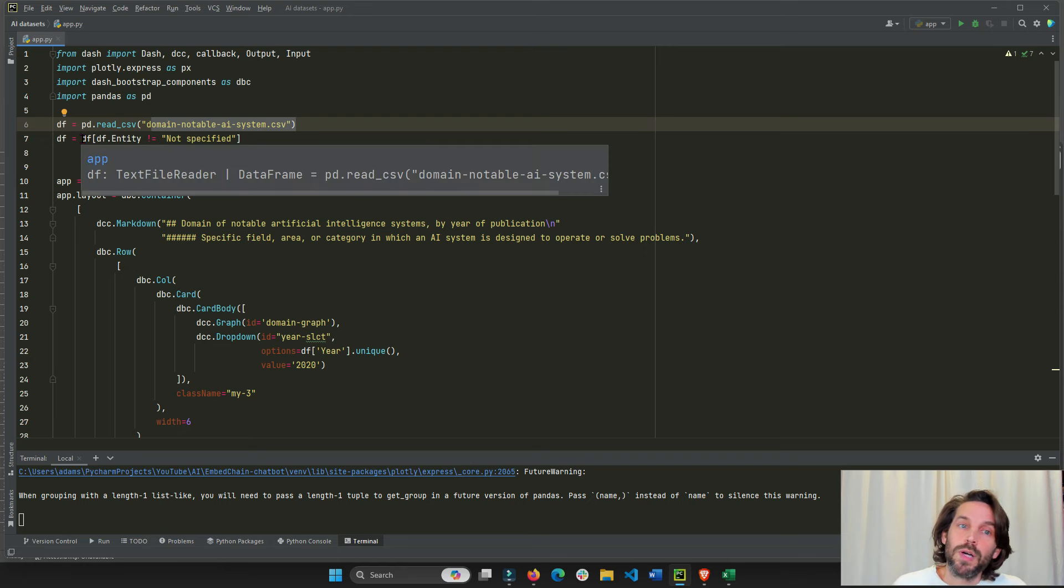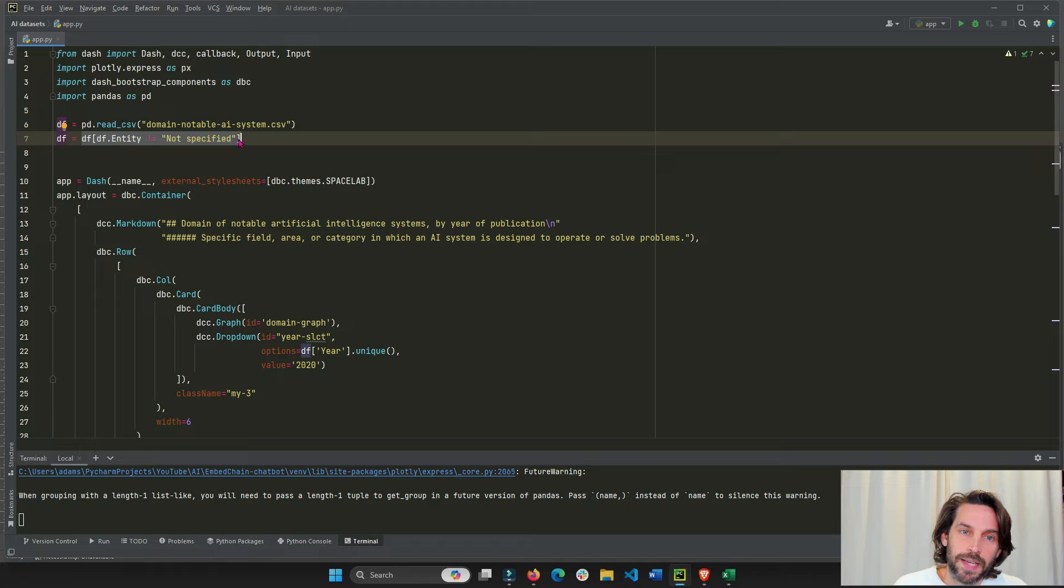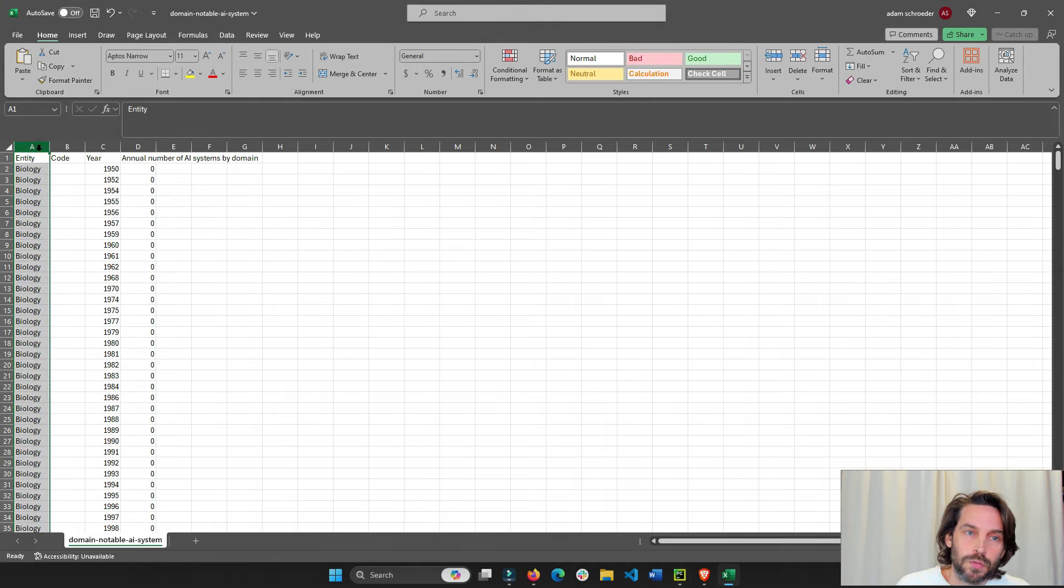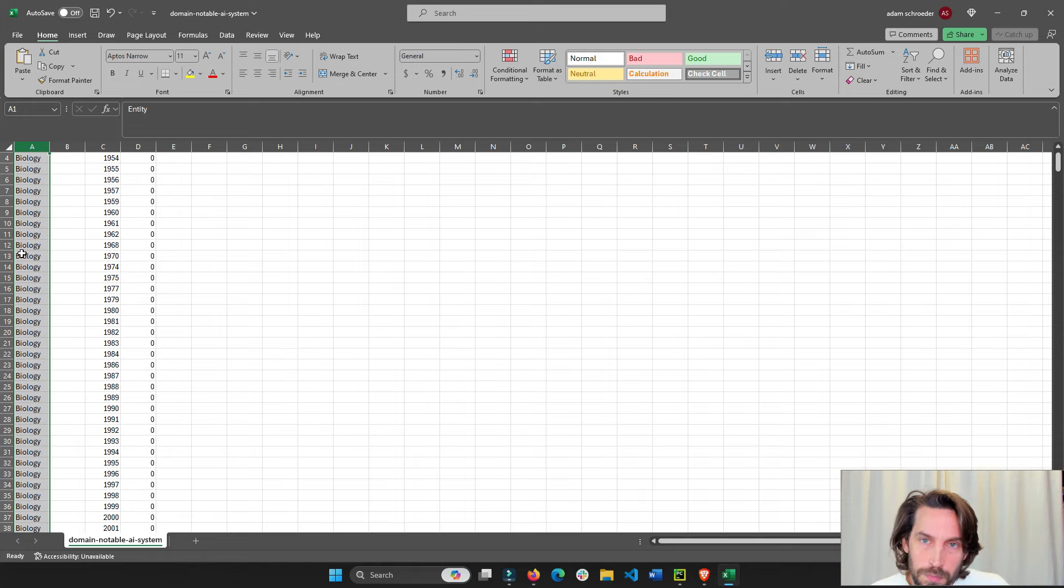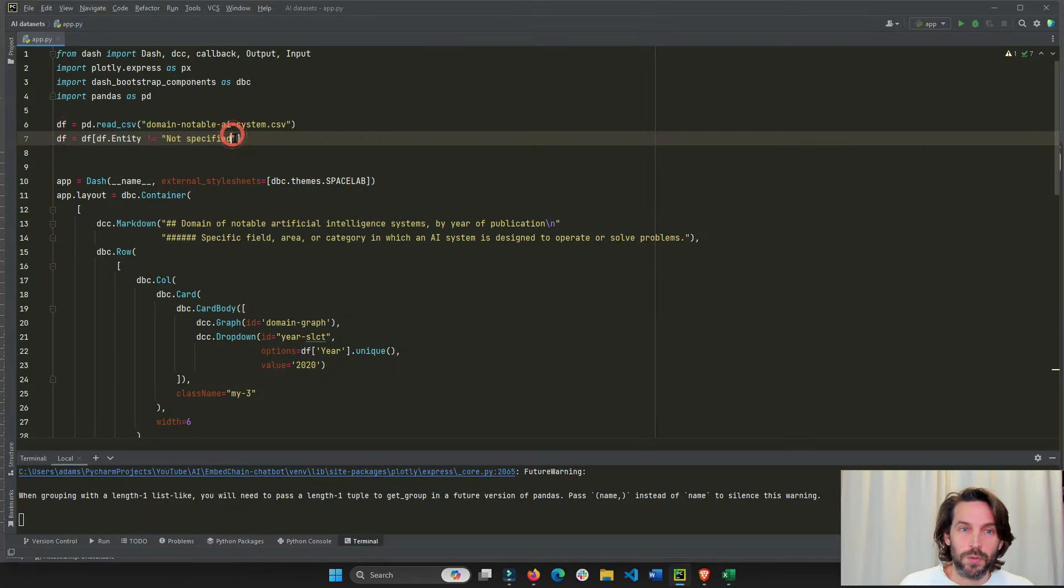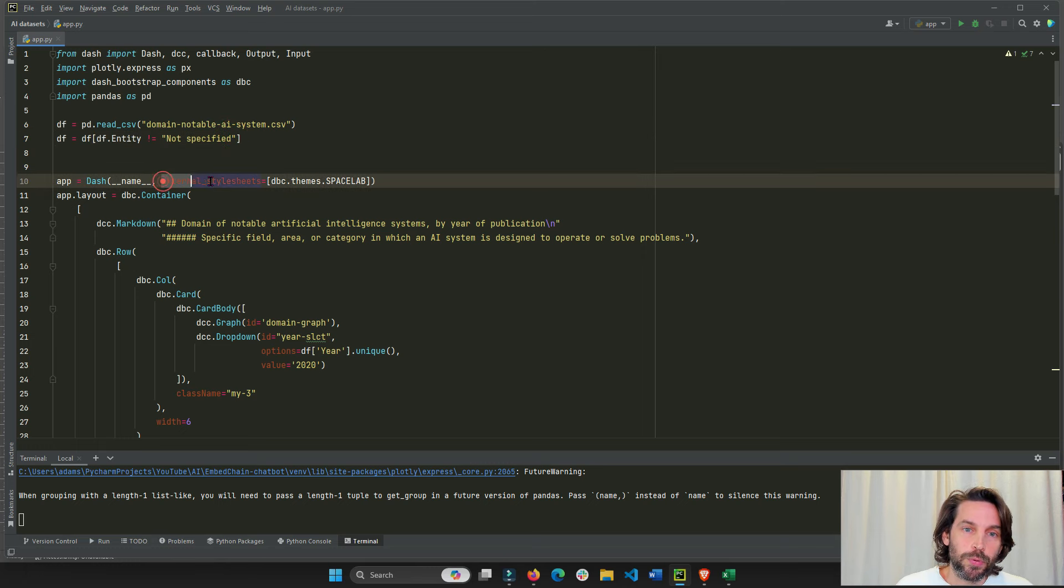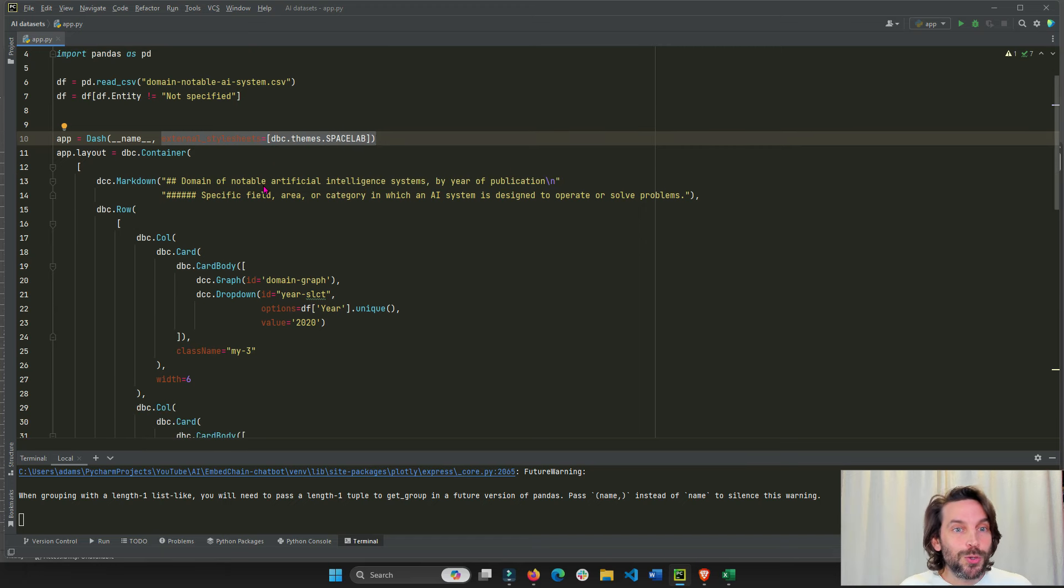So I'm going to clean the dataset just by removing any rows that have non-specified. There are certain rows here under entity or industry that says non-specified. I don't want them. It's like other. I just want to have industries that have a name to it. Now I incorporate dash bootstrap. So we have a dash bootstrap theme and it looks cool.